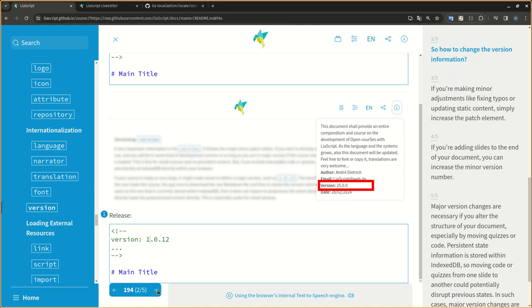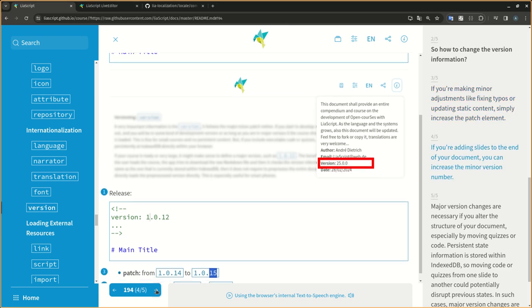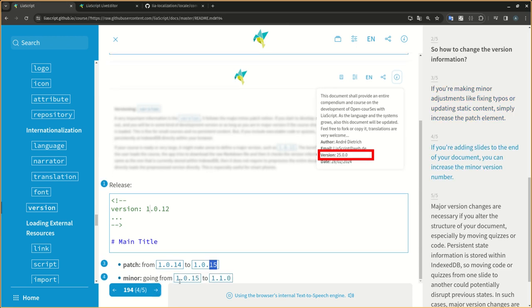So how to change the version information? If you're making minor adjustments like fixing typos or updating static content, simply increase the patch element. If you're adding slides to the end of your document, you can increase the minor version number.